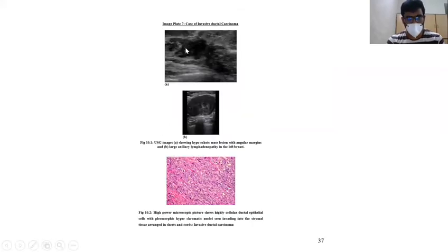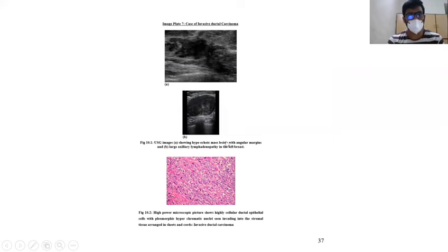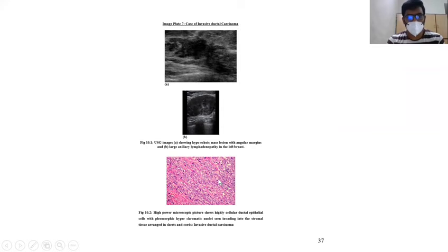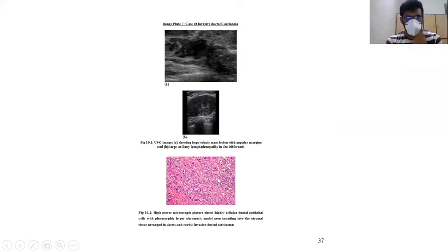This sonogram shows a hypoechoic mass with angular margins, and we can also see large axillary lymphadenopathy in the left breast. This picture shows highly cellular ductal epithelial cells with pleomorphic hyperchromatic nuclei seen embedded in stromal tissue arranged in sheets and cords.